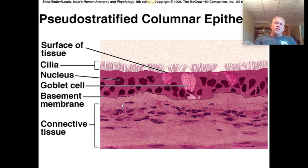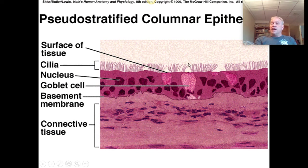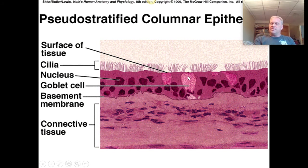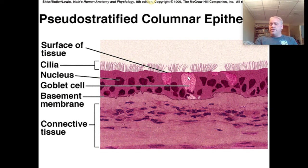Rather than lining the esophagus for food, pseudo stratified columnar epithelium lines the respiratory system — like your trachea, your windpipe. We do have goblet cells there as well, so there is mucus. Some examples of where we'd find them, and knowing the difference, is the big goal for this.